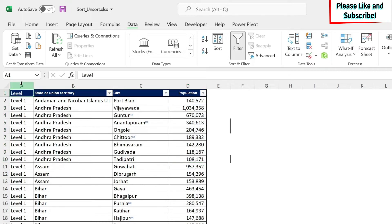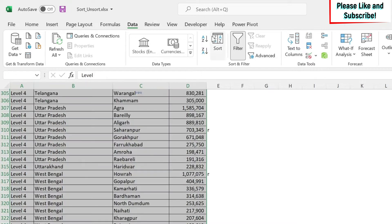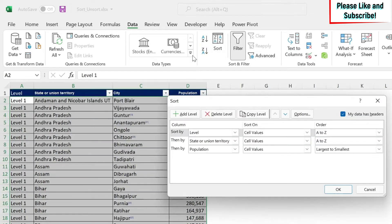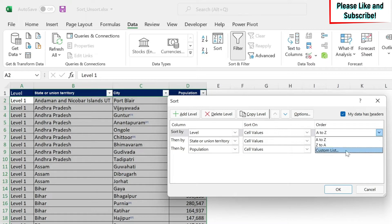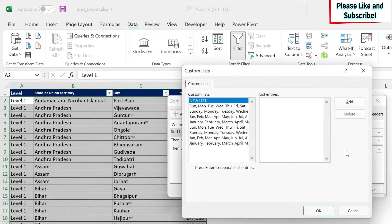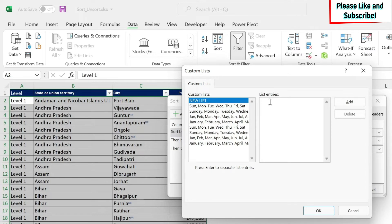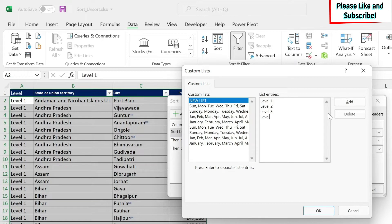So let's select the data. Let's click on sort. And here I can do, instead of A to Z, I can go to custom list. Here you have several lists that you can choose from, and you can create your own. So I'm going to create one. I'm just going to type the values: level one, level two, level three, and level four.